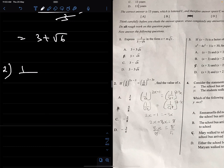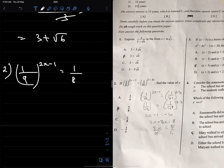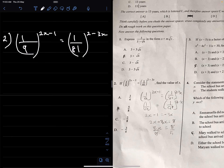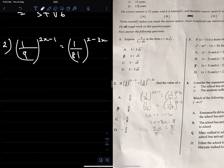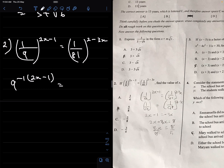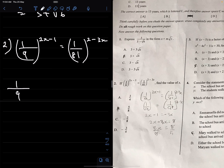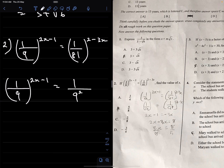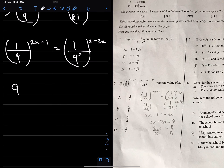Number 2 says: if 1 over 9 raised to power (2x minus 1) equals 1 over 81 raised to power (2 minus 3x), find the value of x. Now 1 over 81 is the same as 1 over 9 squared, so I can rewrite the right side as 1 over 9 raised to power 2, raised to power (2 minus 3x). Then 1 over 9 is 9 raised to power minus 1.